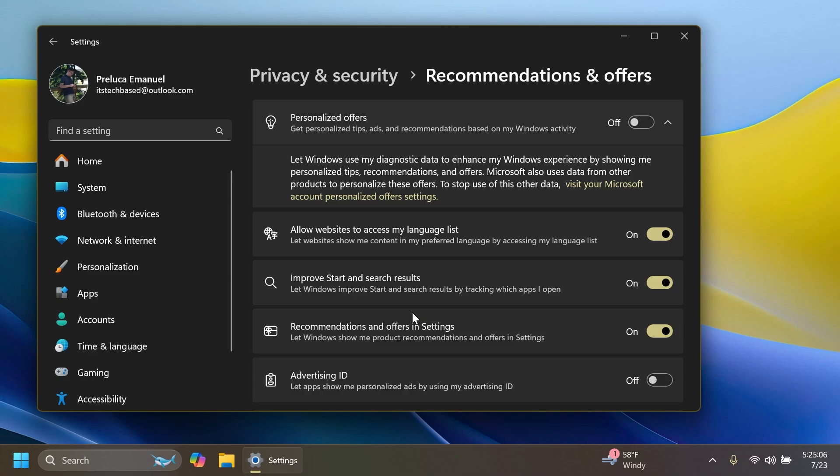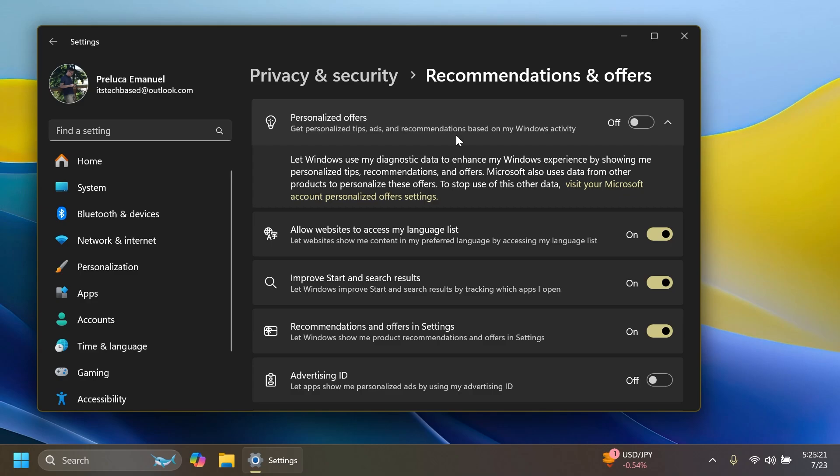The toggle for tailored experiences in Settings will also be replaced with Personalized Offers, and it's now moved to Privacy and Security and then Recommendations and Offers, which also has a different design in this build. This hidden feature was discovered by Phantomotion 3, so shout out to him.